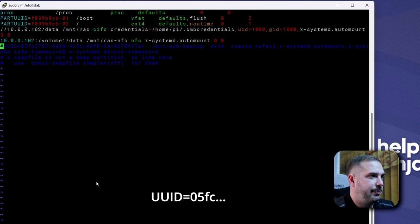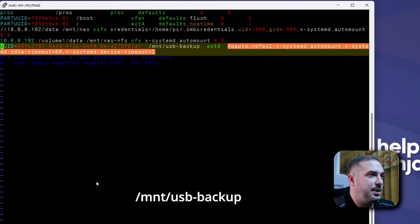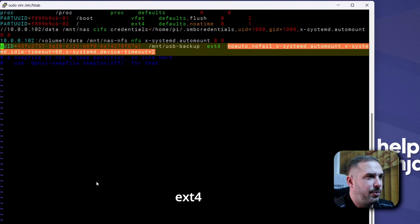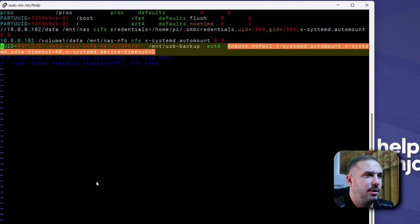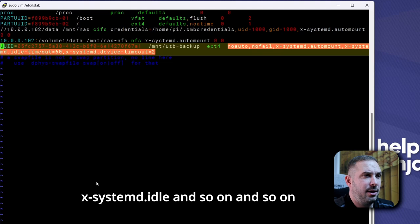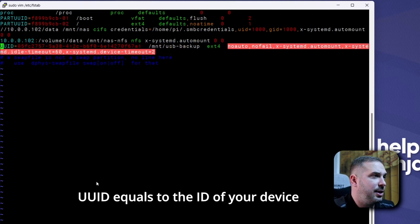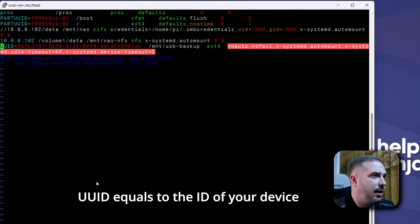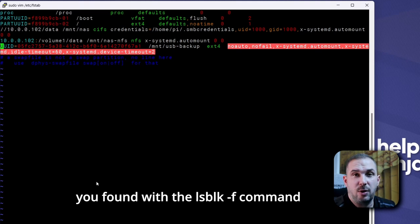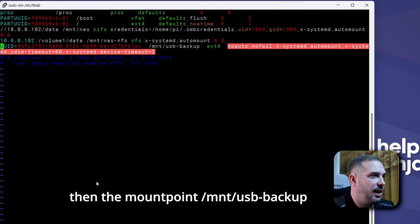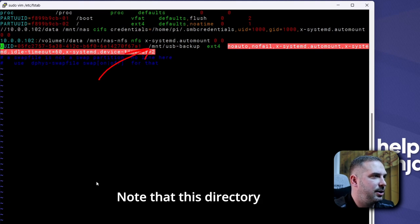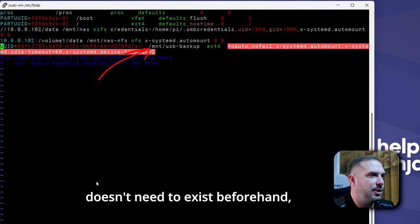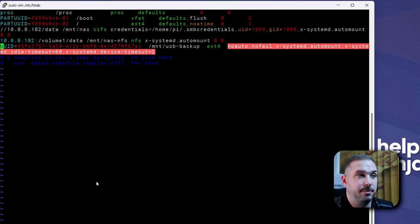UUID equals to the id of your device you found with the lsblk -f command. Then the mount point /mnt/usb-backup. Note that this directory doesn't need to exist beforehand. If it doesn't exist it will be created.